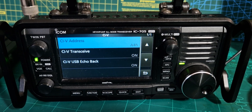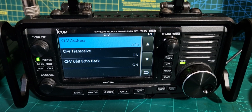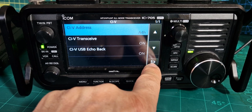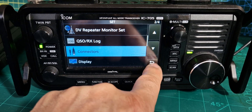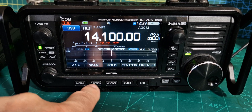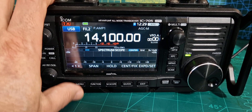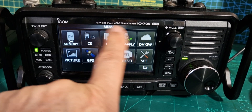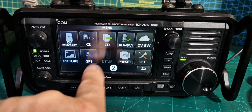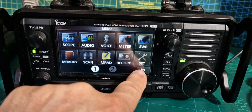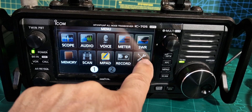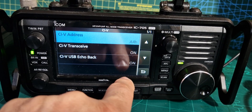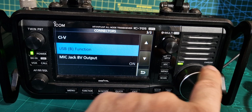I'm Zero FXB, ICOM 705, just asking for some help here. I cannot find my baud rate settings in this 705 — it must be in a different menu, but I've been looking everywhere. We've got the SET menu of course, SET 1 and 2, go to SET connectors, CIV — where's the baud rate? I literally cannot find it.